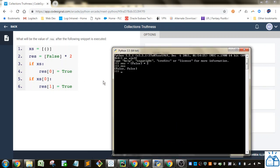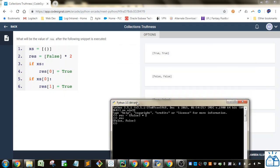So once this is evaluated, it's going to be true, false, because res[0] is the first element in this list. And then it's going to look at this second part, so if xs[0] - it's looking at the first item in this list which is this tuple.